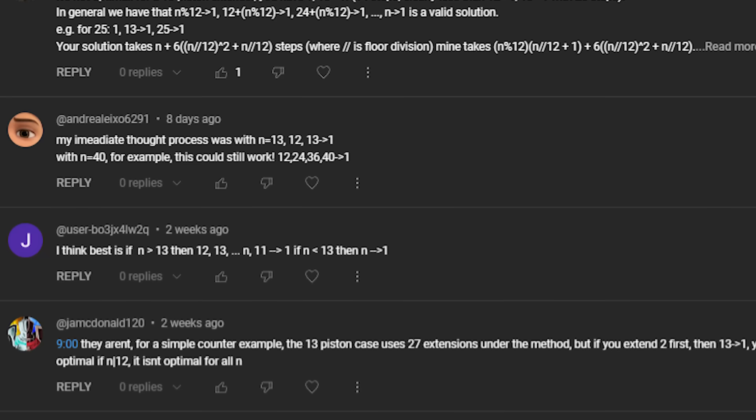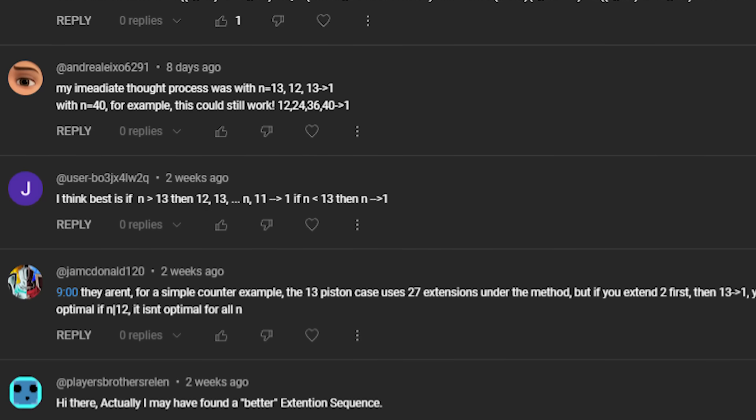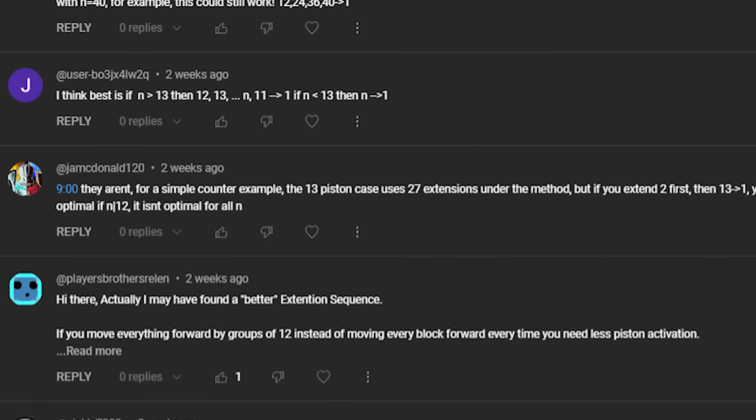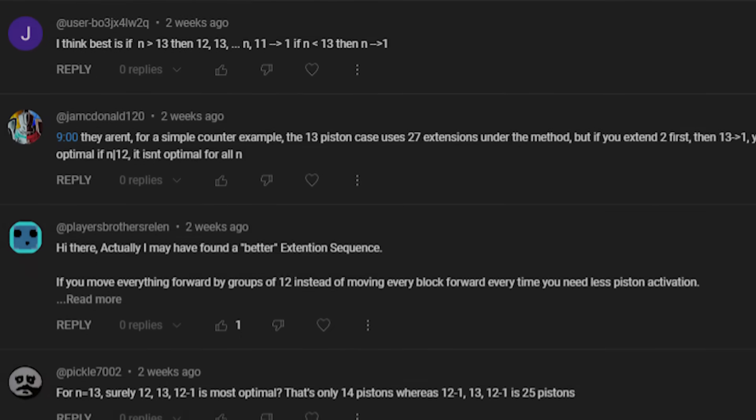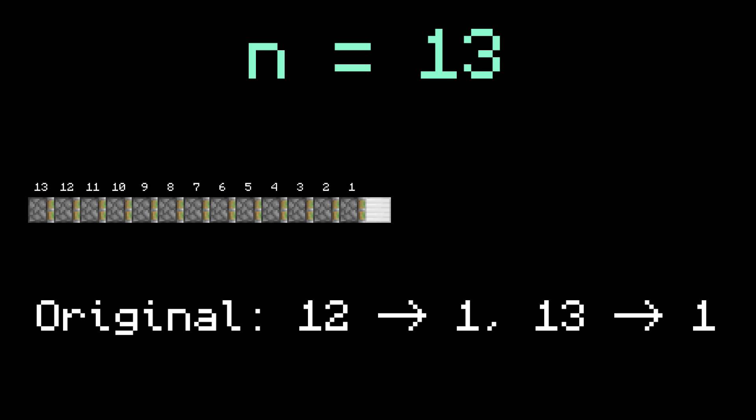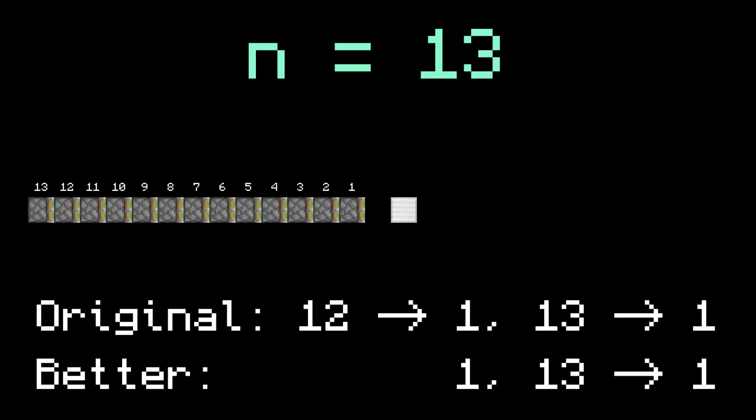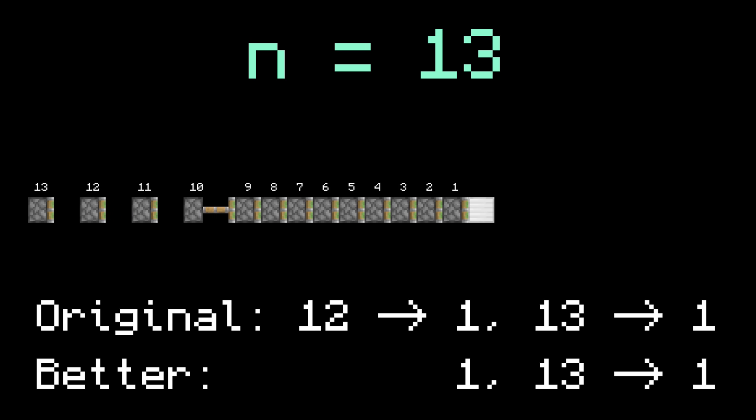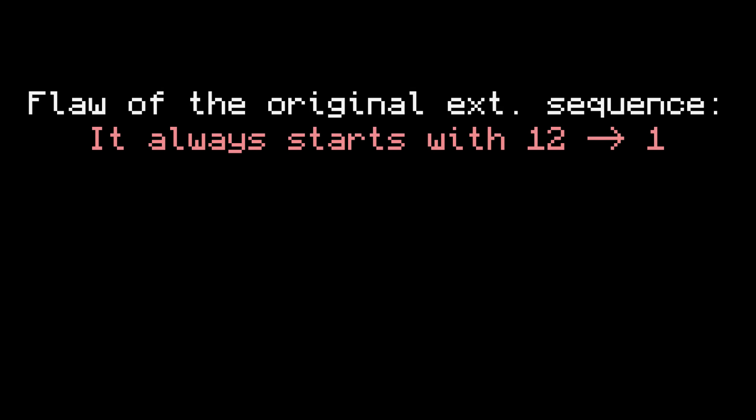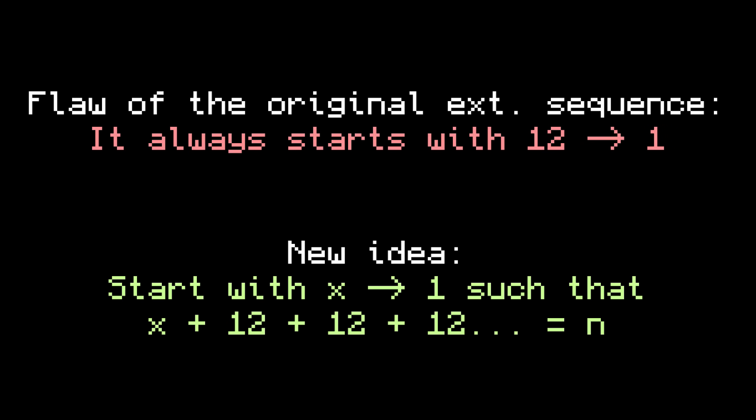As many of you pointed out in the comments, a simple counterexample is when n equals 13. My formula produces 12 to 1, 13 to 1, but a better way to do it would be 1, and then 13 to 1. More generally, the consensus from the comments is that you should backload the extensions instead of frontload them. What I mean by that is instead of always starting with 12 to 1, start with a number such that repeatedly adding 12 to it will automatically land on n.